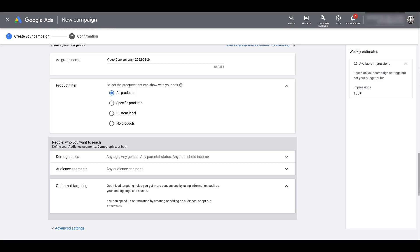However, if you are using retargeting, maybe you have a specific video created and that video content really speaks to a specific product category. So you already know users are interested in a certain type of product. You got the creative to back it up. Now you want to put specific products alongside that video creative to really hone in on the user intent. So you can go down and select specific products.